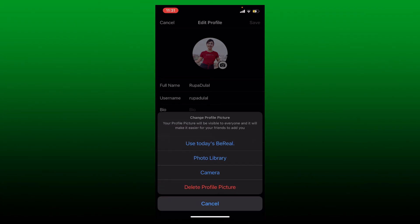You can use today's BeReal as your profile picture, or you can choose an existing picture from your photo library, or simply take a picture right now from your camera by choosing the camera option. Simply select one of the options. In my case, I'm going to choose one of my existing pictures from my photo library.